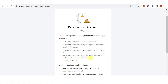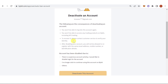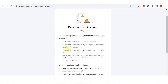Here you can select your reason why you want to disable your account. For example, just click here, then click Deactivate This Account. If you have any questions about how to delete a Bybit account, leave a comment below.